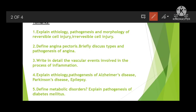Next question: define angina pectoris and briefly discuss types and pathogenesis of angina. This is a very important question. Write what angina pectoris is — basically it is a cardiac and vascular disease. Then write the types of angina pectoris, the pathogenesis, symptoms, causes, and complications. If the question is for 10 marks, write all of these in detail.